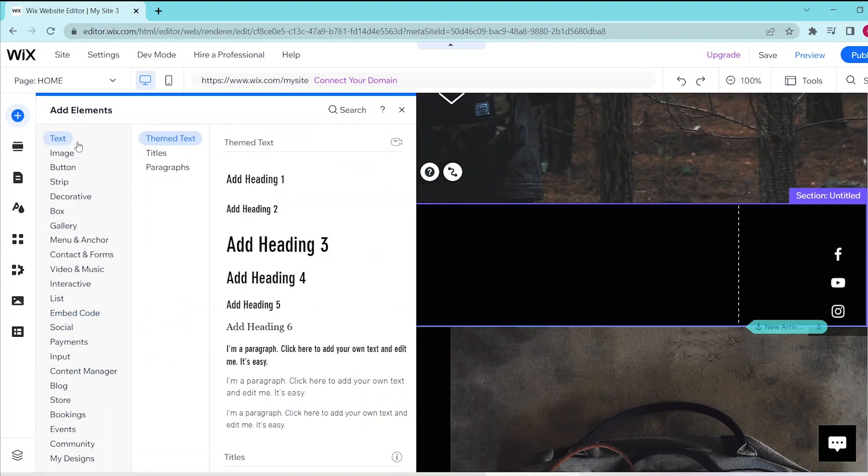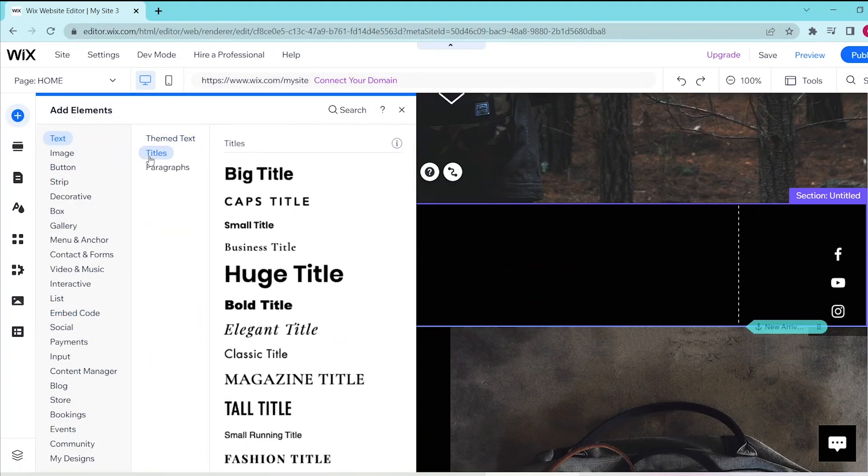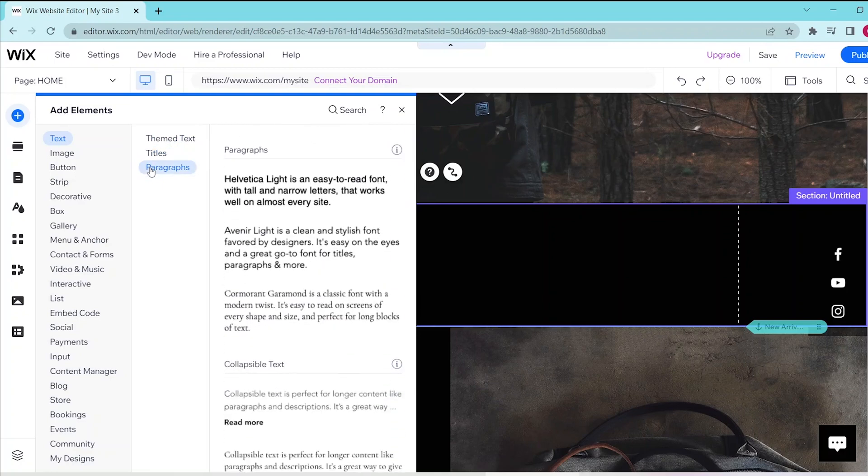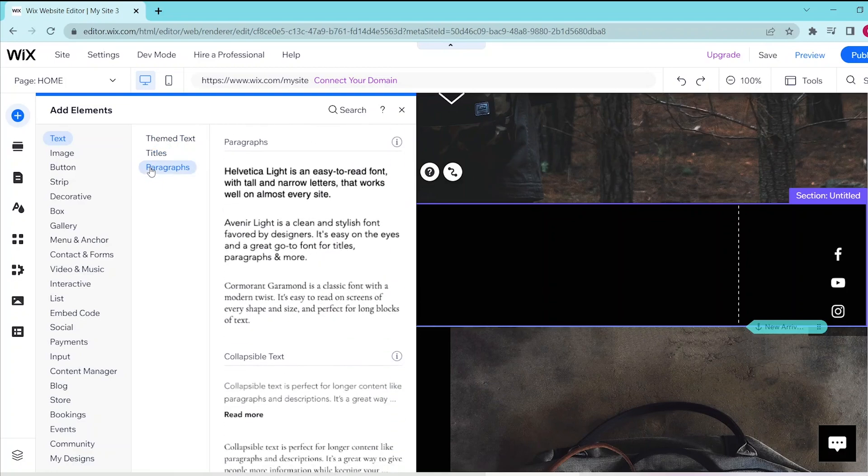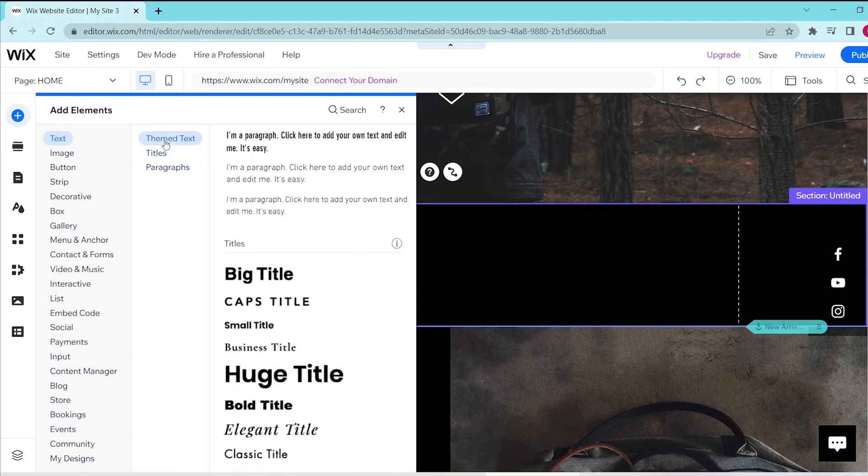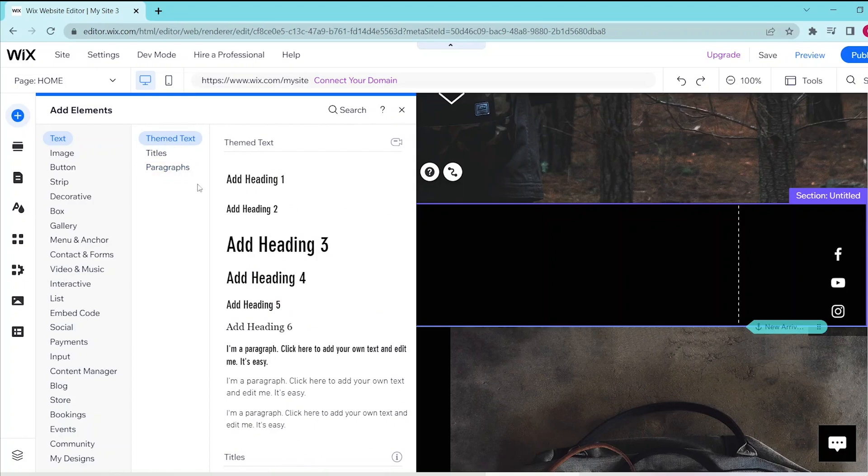You can choose between theme text, titles, and paragraphs, and when you find a template that you want, you can either click on it or drag and drop it into your editor.